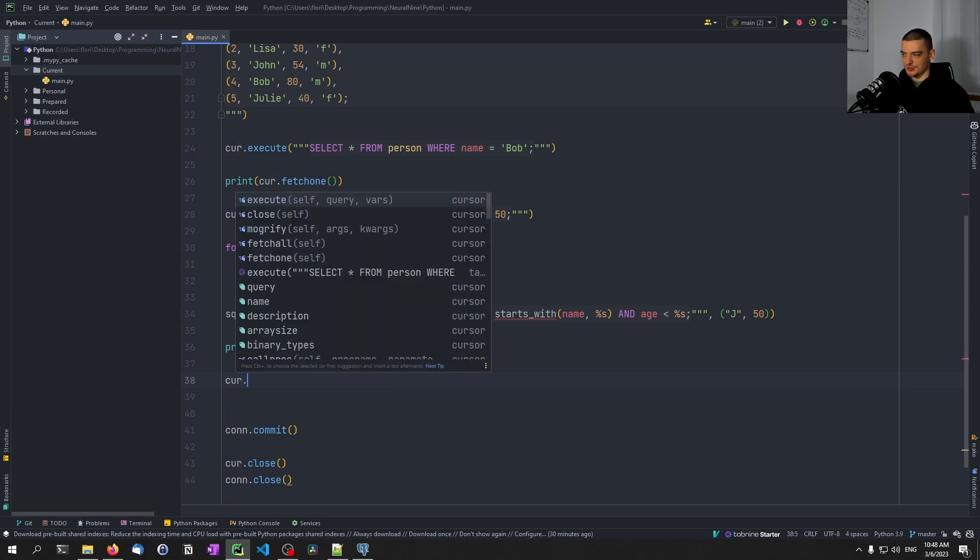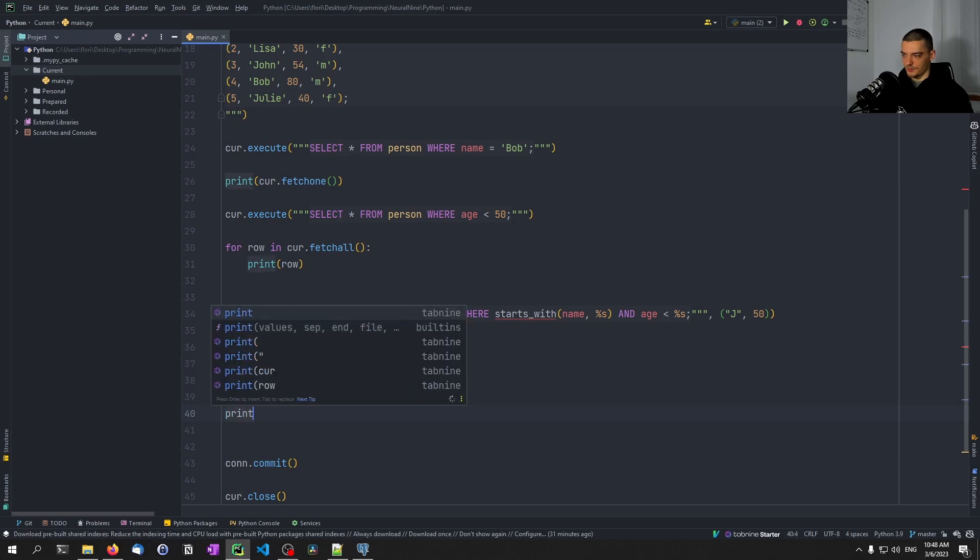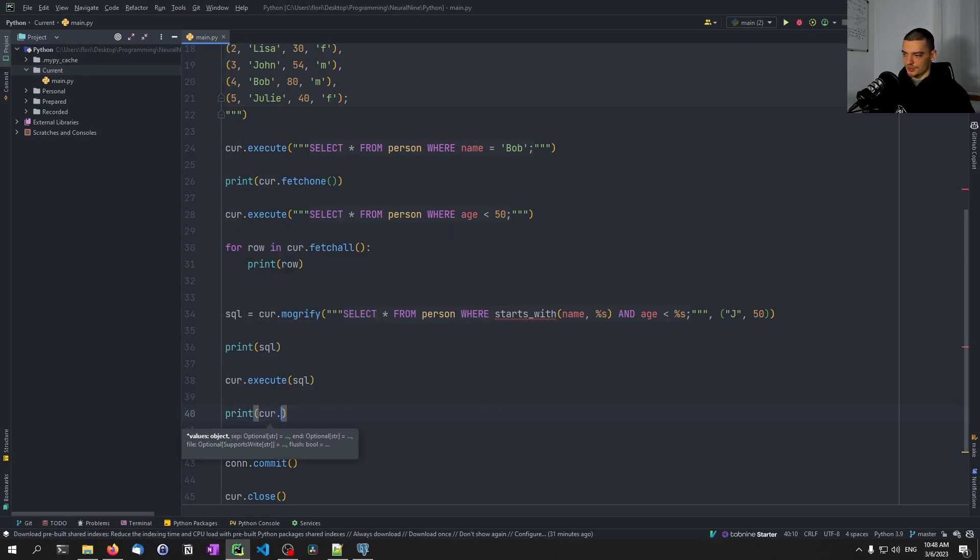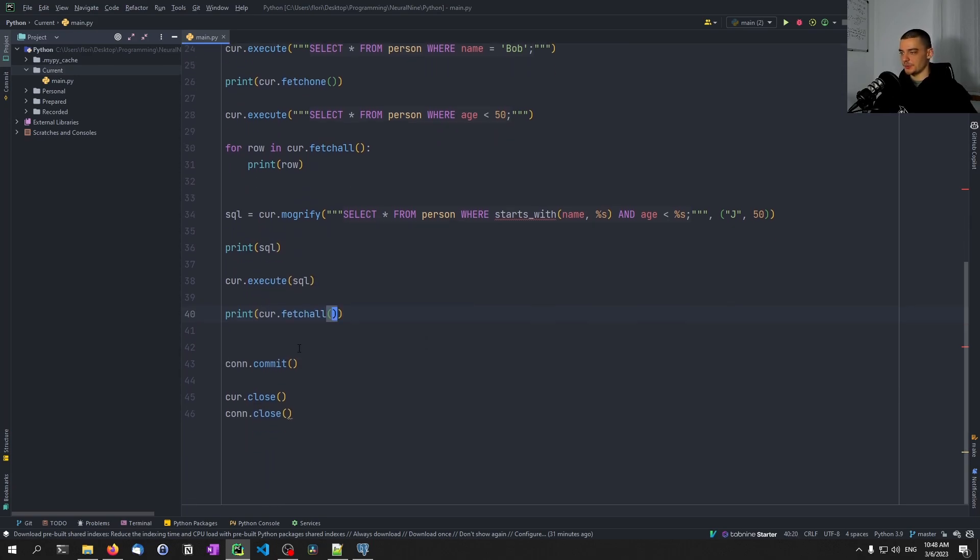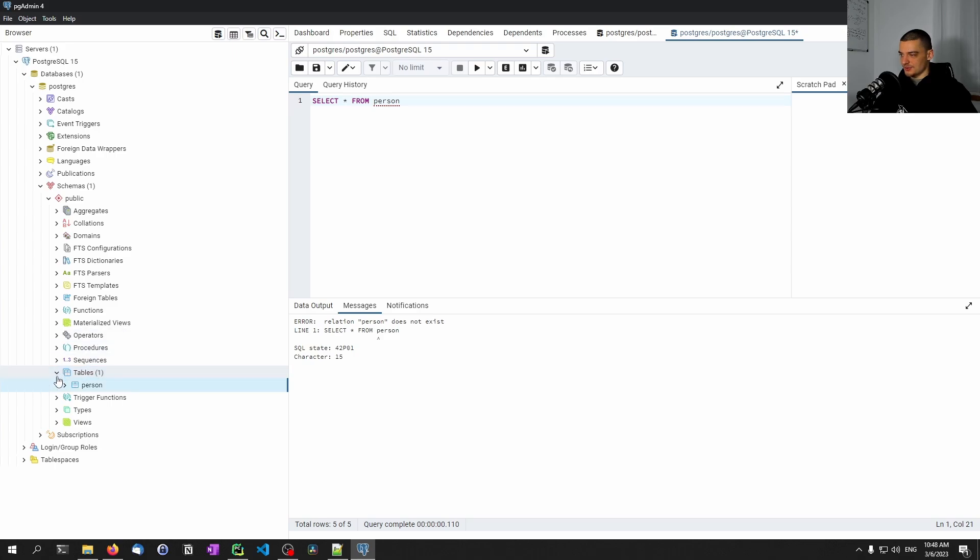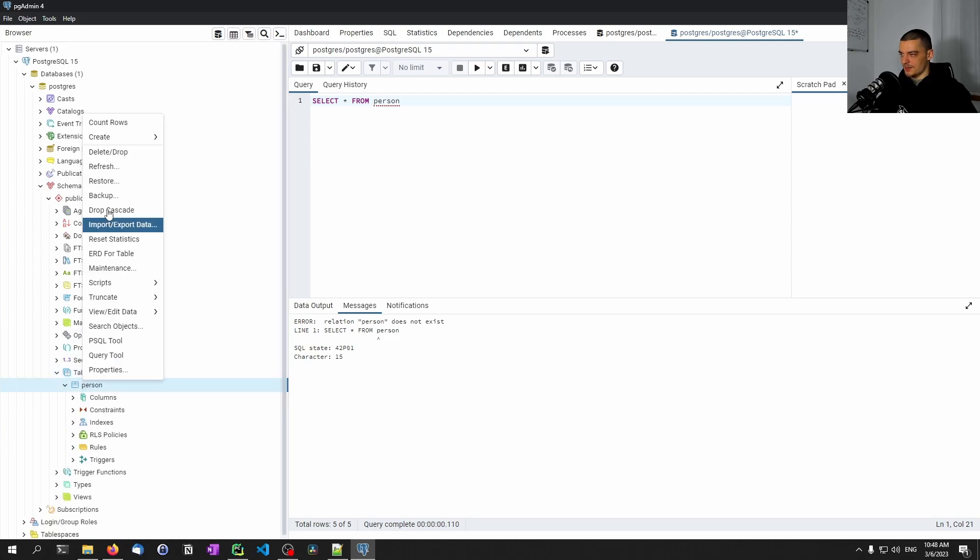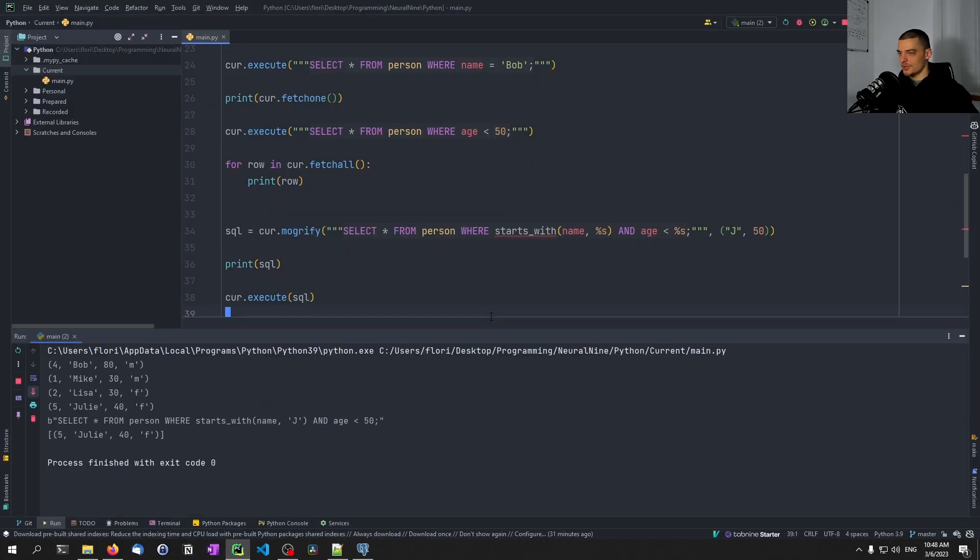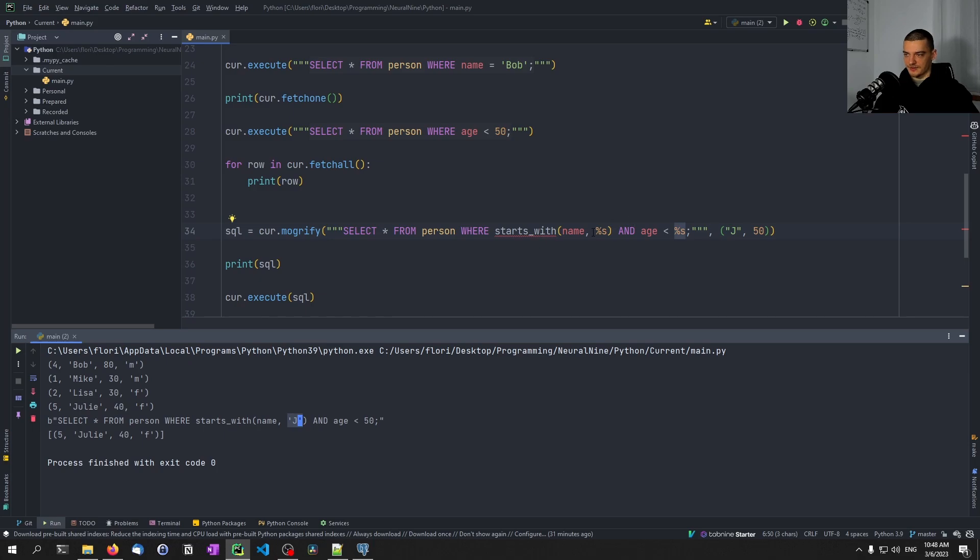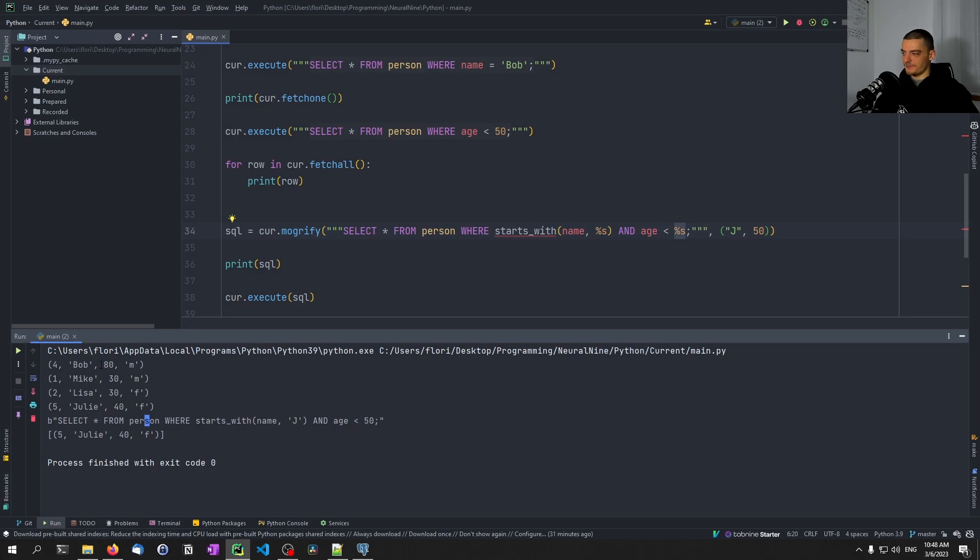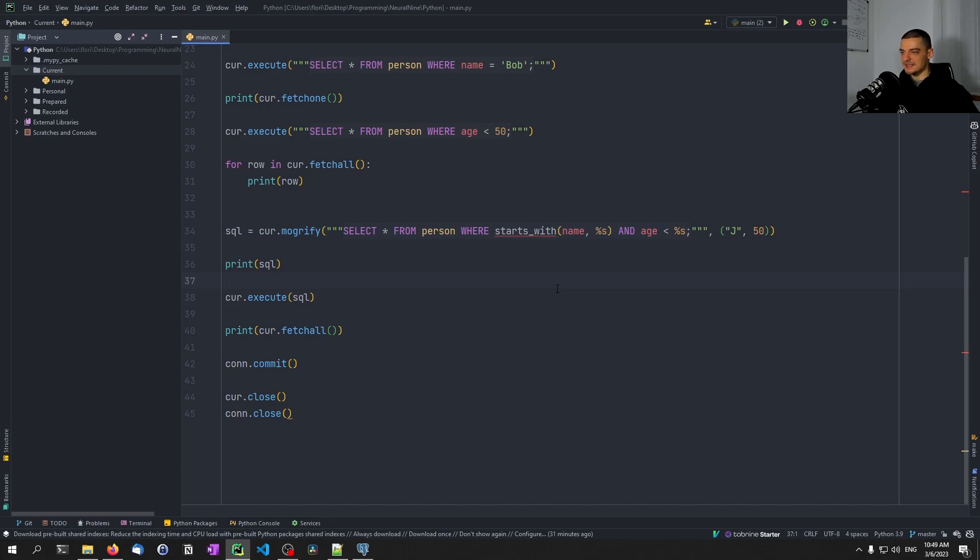This is the full query. We can first print the SQL statement if we want, and then we can say cursor.execute SQL, and then print cursor.fetchall. Let's delete the table one more time and run this again. You can see this is the actual query: select everything from person where starts with name J and age less than 50. You can see 50 is not a string even though we used %s, and J is a character even though we used the same placeholder. And that is the result set. You can see the difference between fetchone and fetchall is that we get one entry but in a list because it assumes there are multiple entries. This is how you use Postgres in Python.